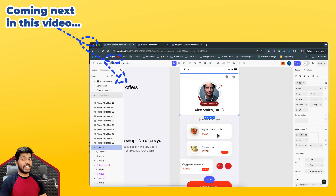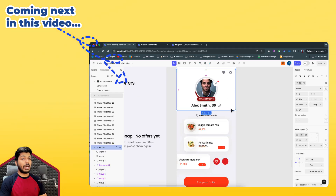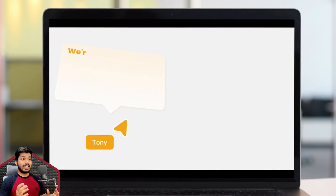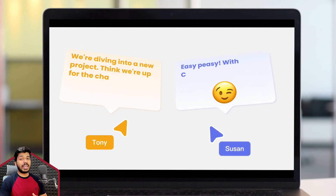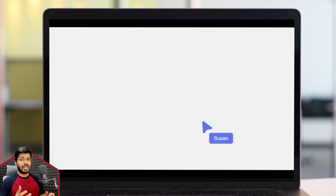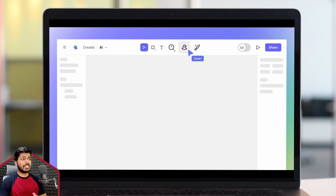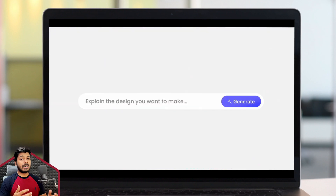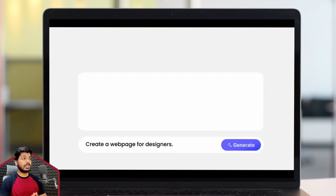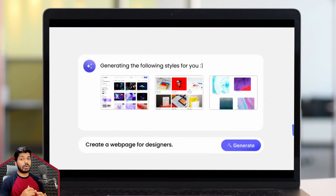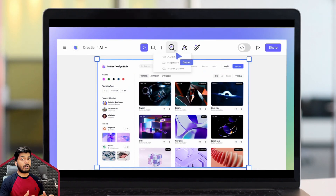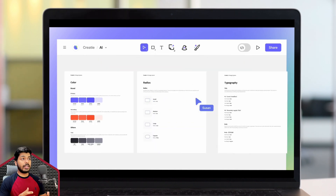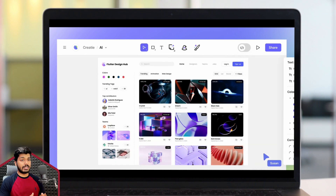Hello designers, welcome back. In today's video I'm going to talk about a design tool powered by AI. We've been hearing a lot about AI in terms of video creation, audio creation, and image generation, but there aren't many tools focused on UI designing. This tool basically focuses on UI designing with the power of AI.